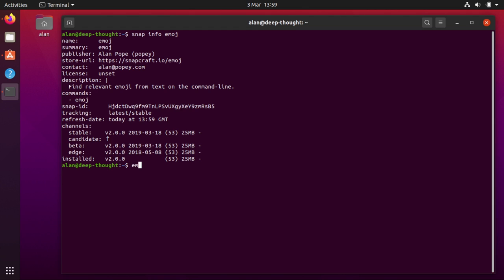I can run it. It's just a little thing that lets you search for emoji on the command line. So if I do emoji horse it tries to figure out what the most appropriate emoji for me is and displays them. So it's a very basic application. I use this just for testing stuff. It's written in node.js I think.